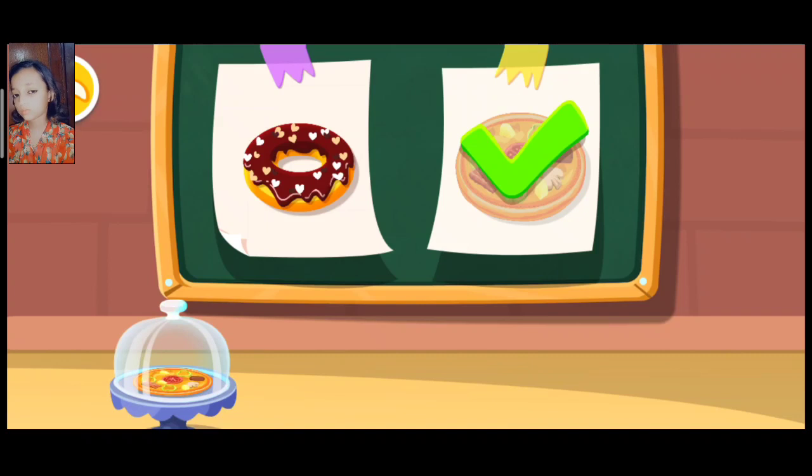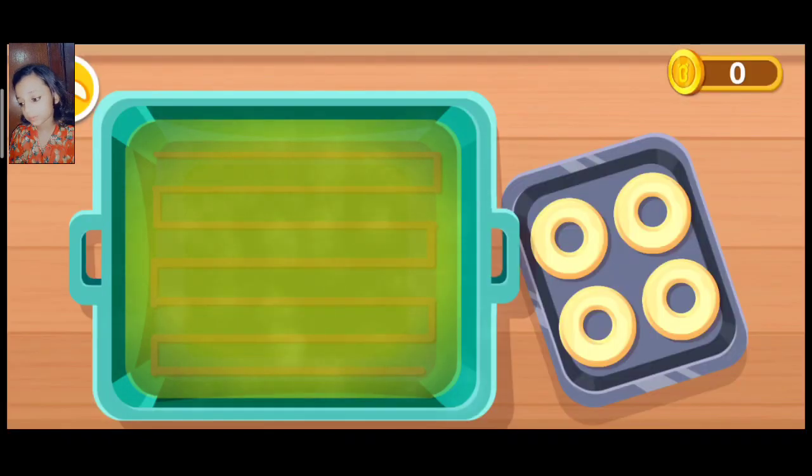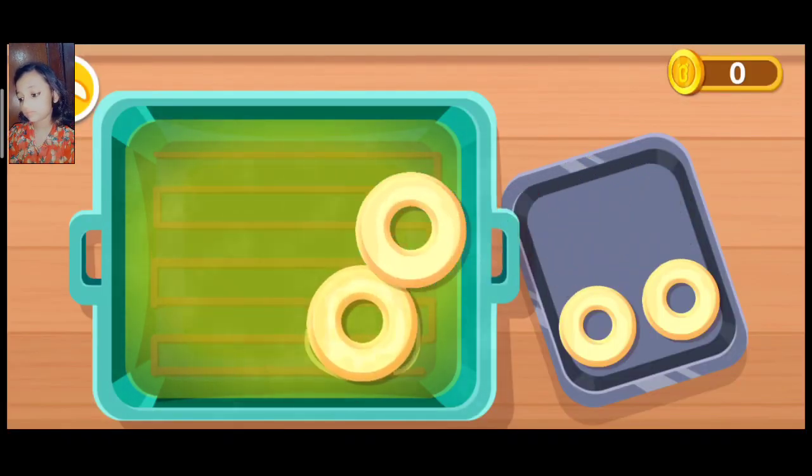This is what the customer ordered. Put the dough into the pan and fry it.